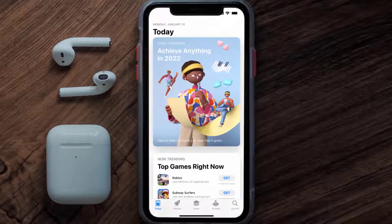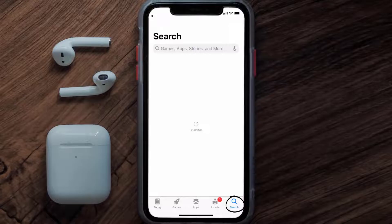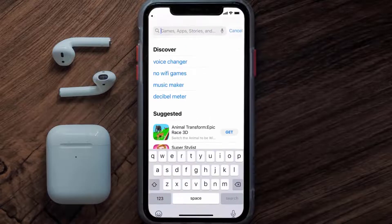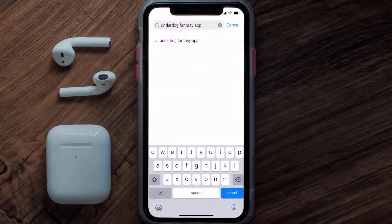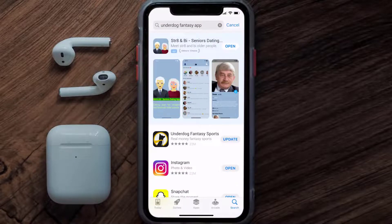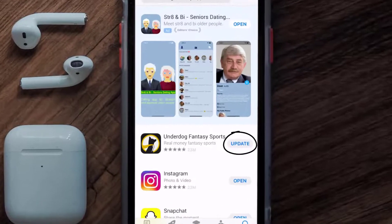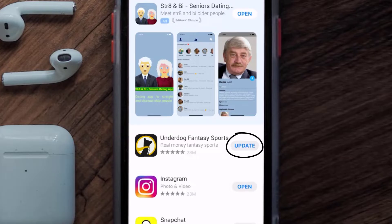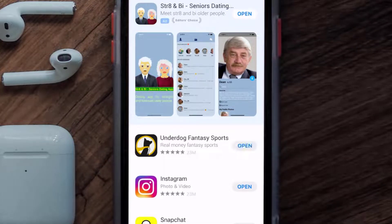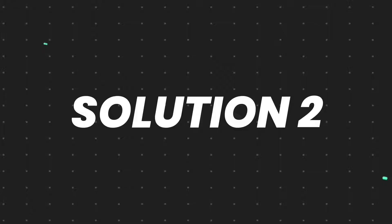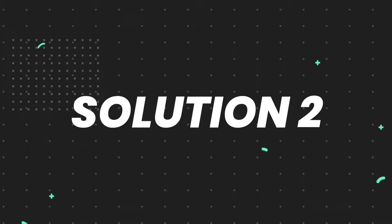Open up the App Store on your device and tap on the search icon in the bottom right corner. Then search for the Underdog Fantasy app, and if you see the update button right next to the app name, simply tap on it to make sure you're running the latest version of the app.